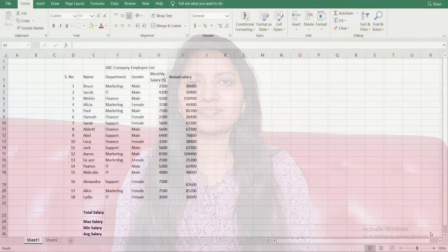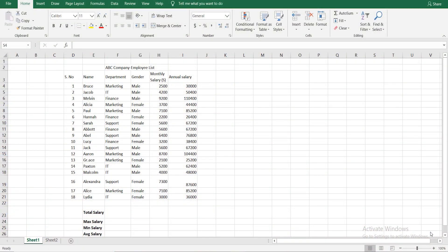We have to calculate the annual salary. We have to calculate the total salary, maximum salary, minimum salary, and average salary. We are going to calculate the total salary, maximum salary, minimum salary, and average salary.